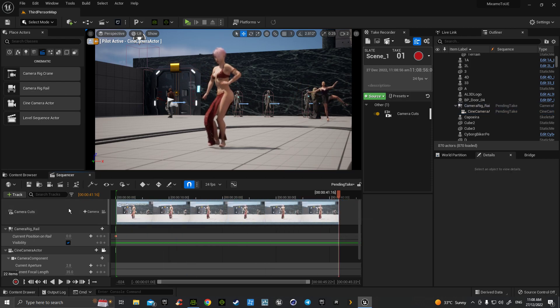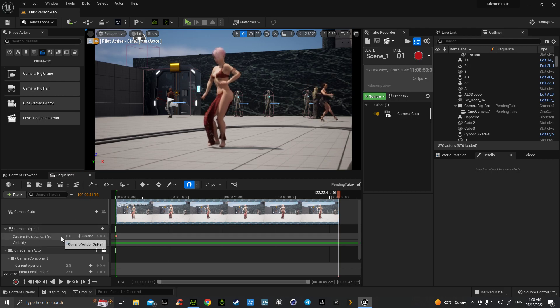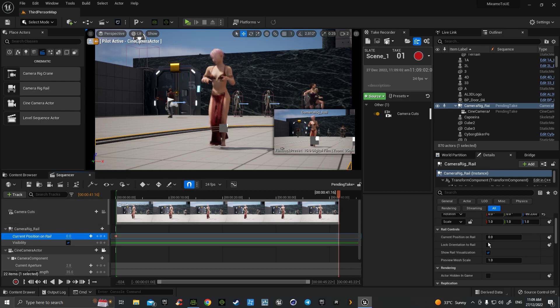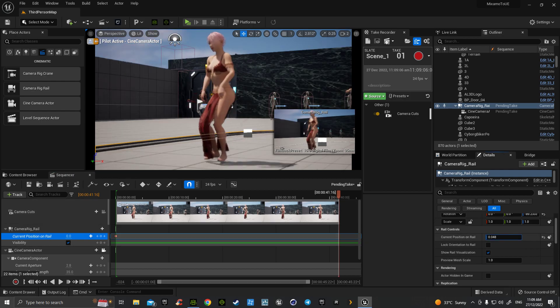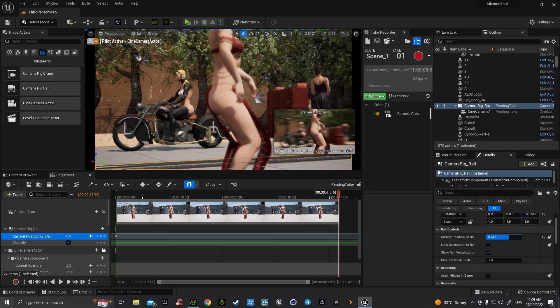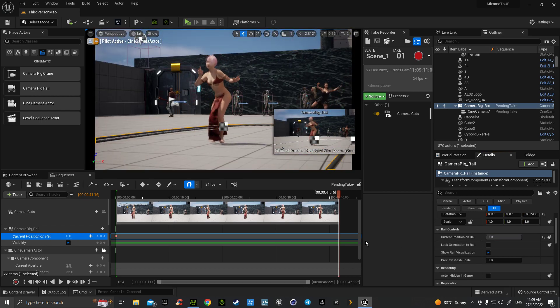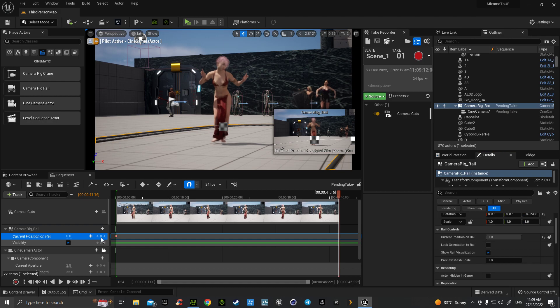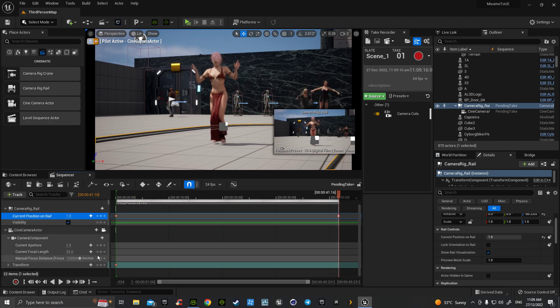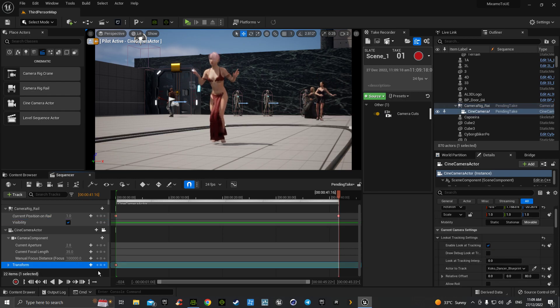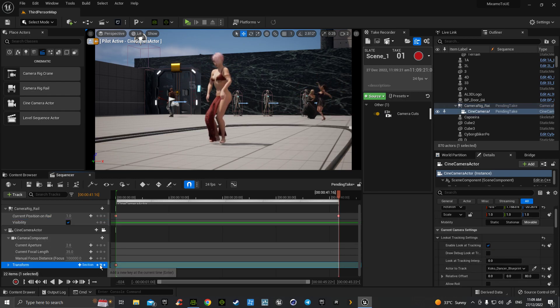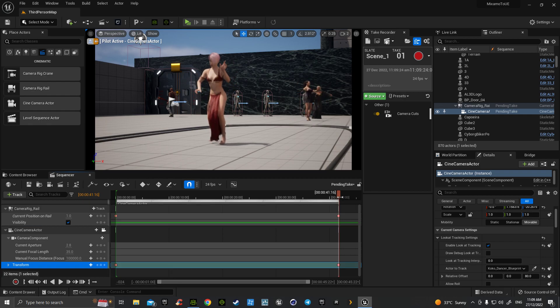Going back to our camera rig rail position, so then we go over to here and we move it all along to the one at the end and we hit key on the current rail position. Go down to your transform, which is just changing the cinema camera actor position as well, and we mark that.